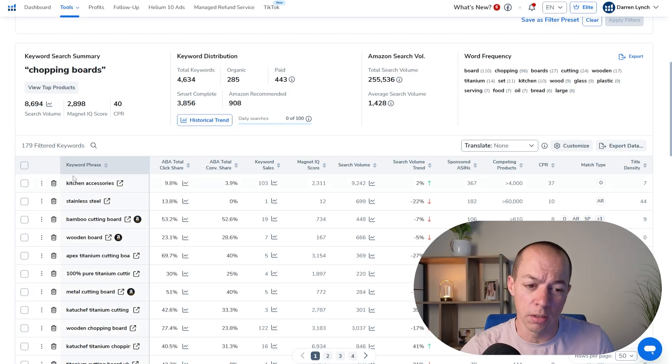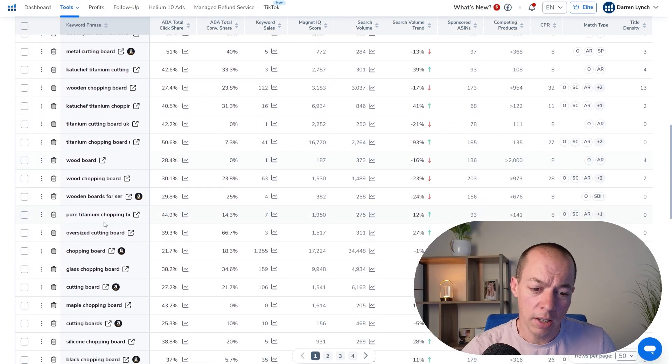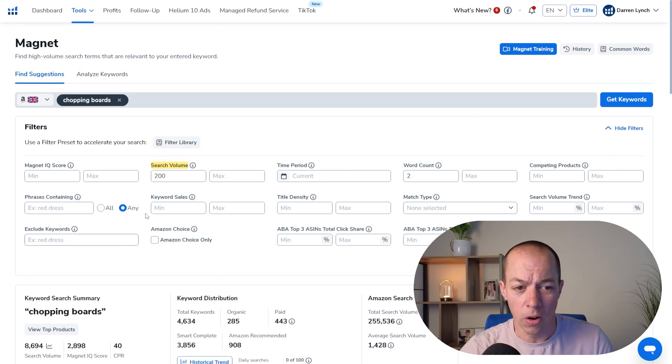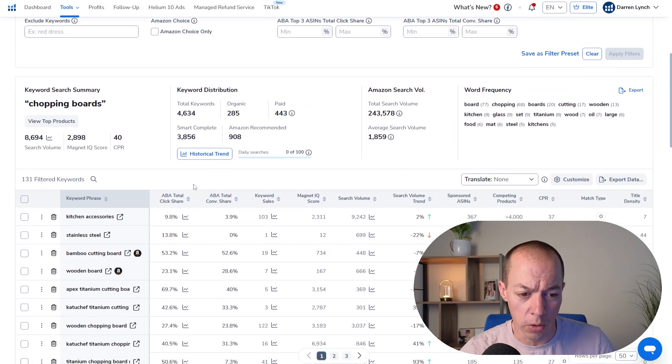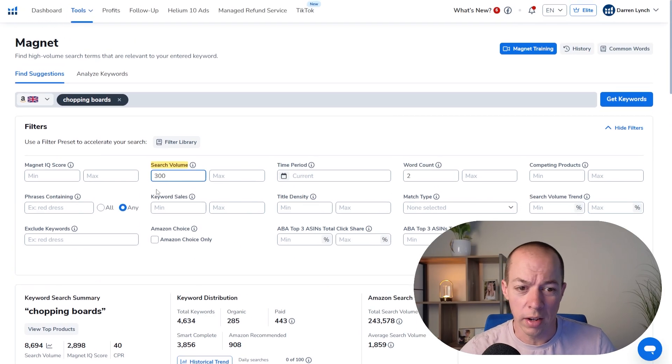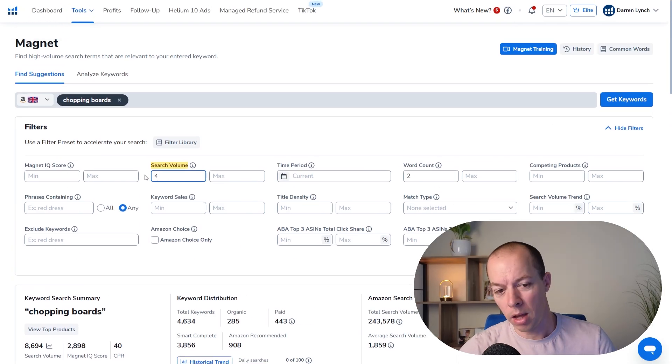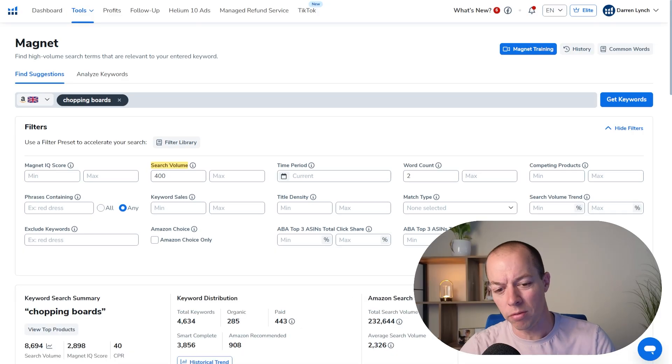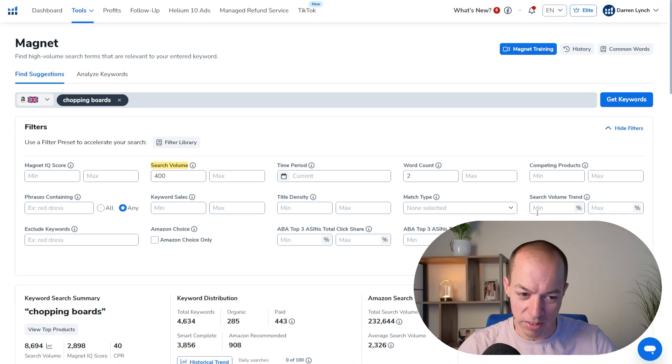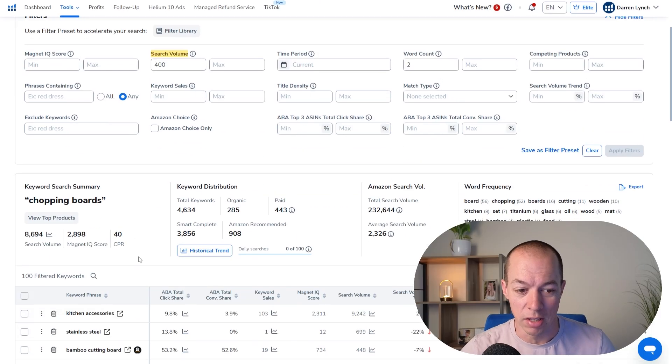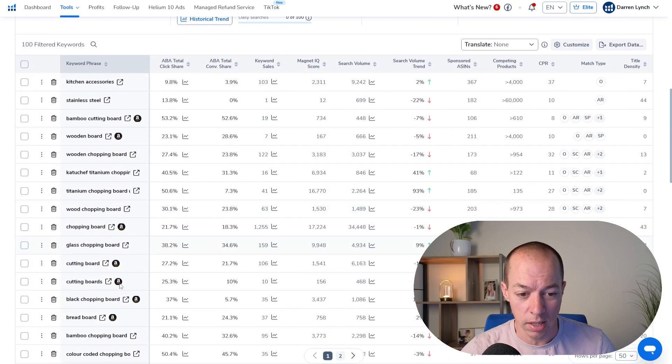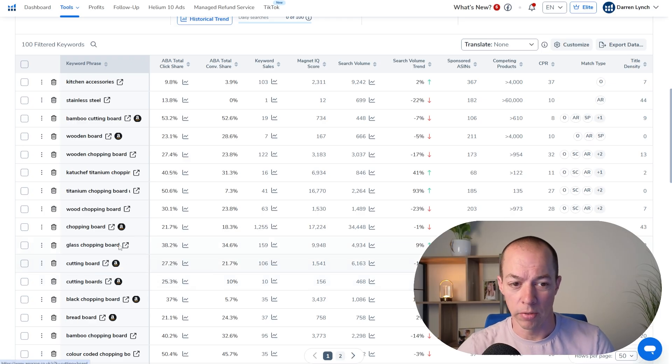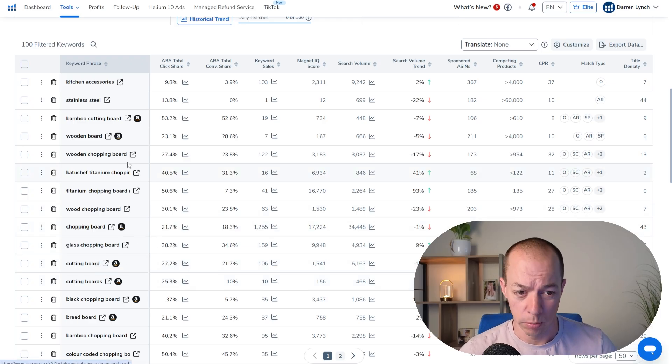So we're down to 179 filtered keywords. So we're not quite at the point where you'd want to go manual. Well, you could do. You could probably do this in 15, 20 minutes. So potentially you could do that. If not, I would probably just bump the search volume again. Let's bump it up to 300. Get rid of a bit more of the noise down to 131. But the goal really of doubling up with Cerebro with Magnet is just making sure you really haven't missed one of those high volume relevant keywords that somehow the other 10 products have missed.